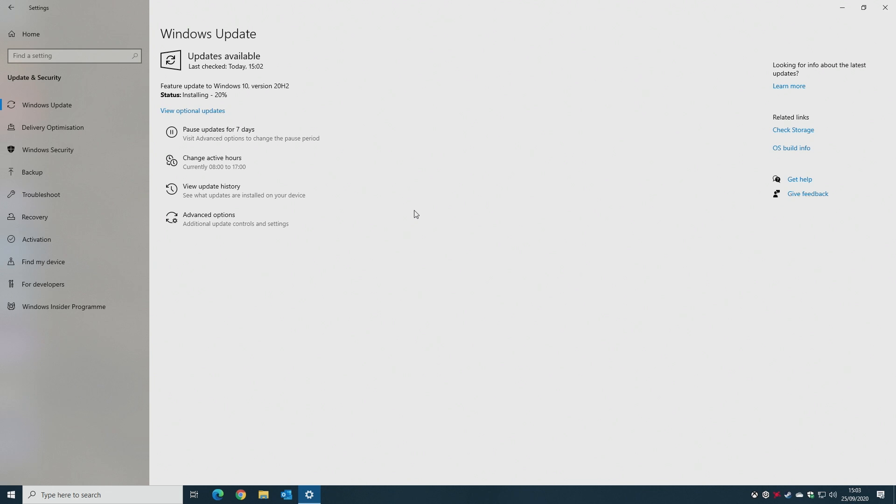There are no major changes. This is what we like to refer to as the tick-tock update process. So the tick is normally the big update, and the tock is normally bug fixes and patches. So this is definitely the tock, the second part of the year.